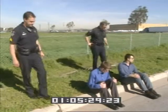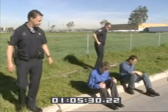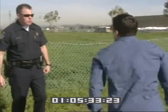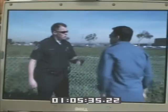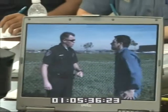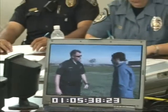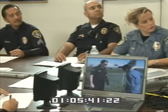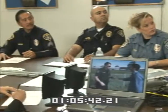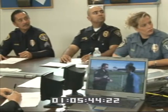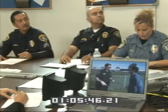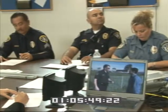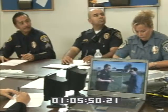Sir, do you mind stepping up and talking to me over here? Thanks. The reason I stopped you is for a stop sign violation. Do you have a license I can see? Yes, in the back pocket. I became a little concerned because when I was walking up, I saw you and the passenger passing something back and forth. I couldn't tell what that was. What did you guys have? It's a video camera.